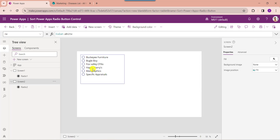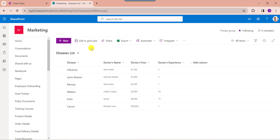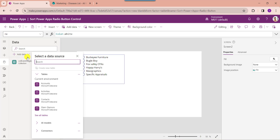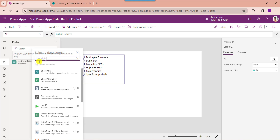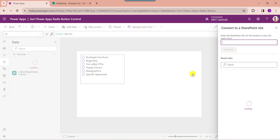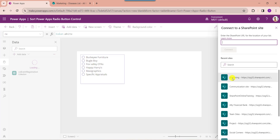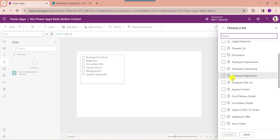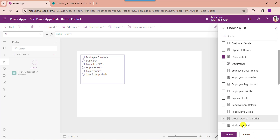Now I will show you how to sort a SharePoint list field in a PowerApps radio button. Here you can see my SharePoint Online list, which is the diseases list. I want to sort these records in a PowerApps radio button control. Go to PowerApps and connect the respective SharePoint Online list via the data section. Select add data, search for SharePoint, select SharePoint, choose your respective SharePoint Online site, choose your list, then click the connect button.